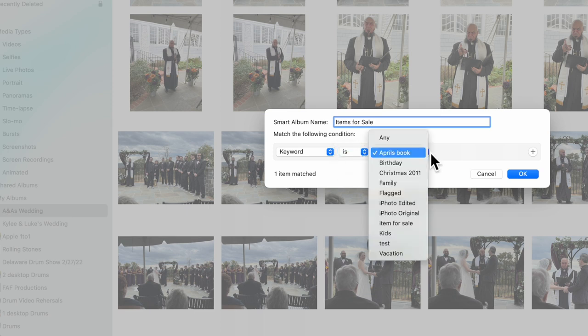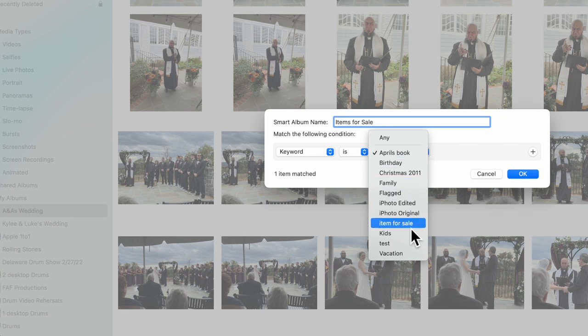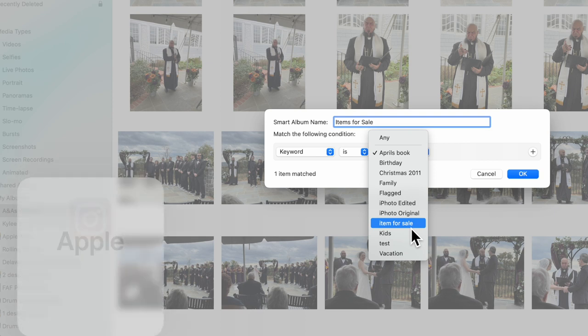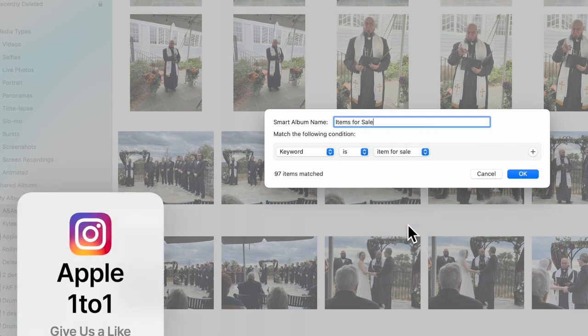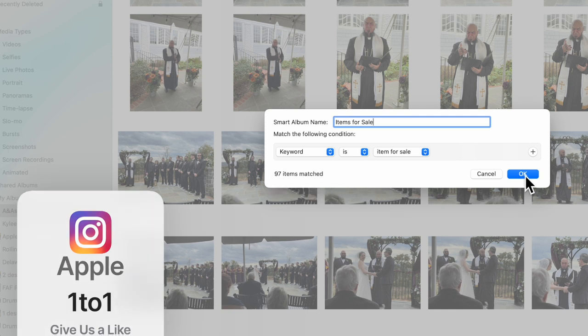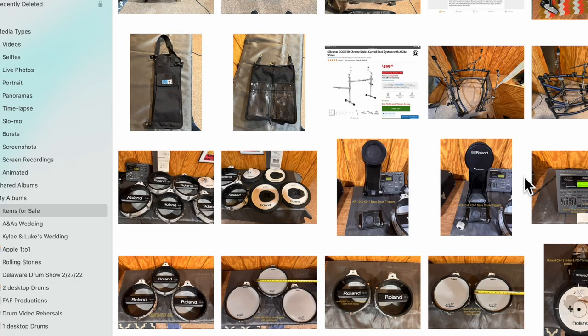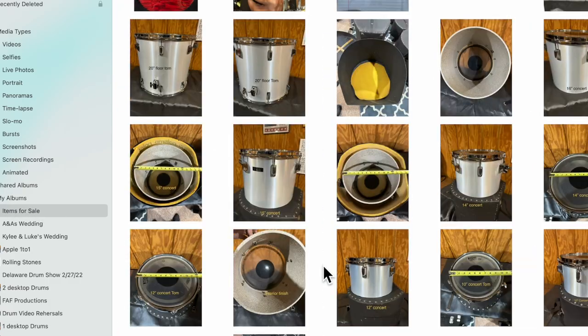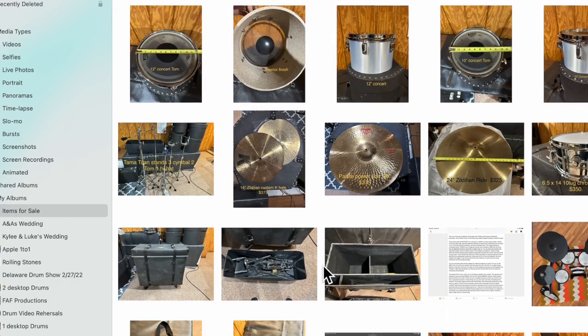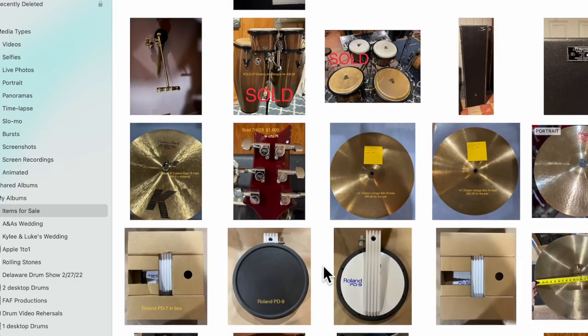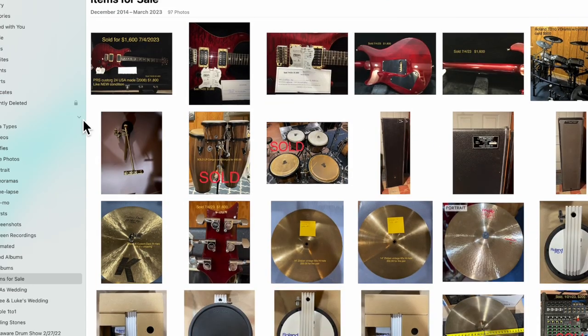Now I created a keyword called 'item for sale,' so it will add it to this list. You just click on it. You see it picked up 97 items matched, and you just say OK. There's our album and here's our 97 items.